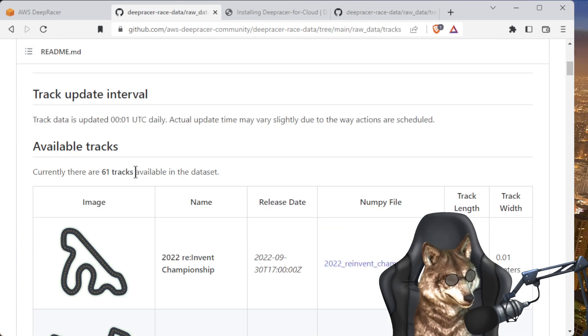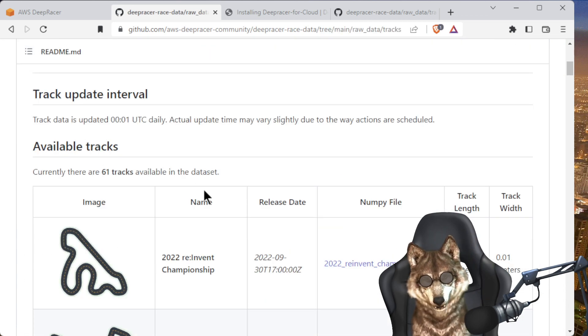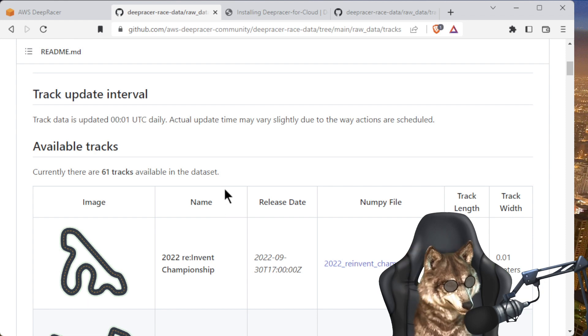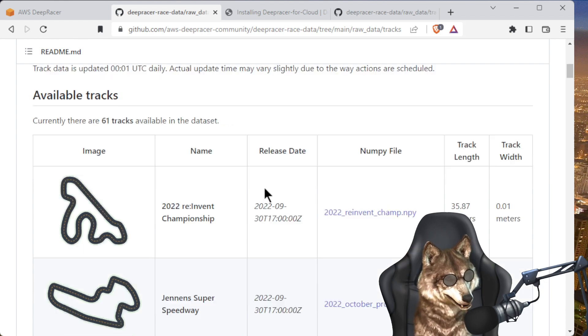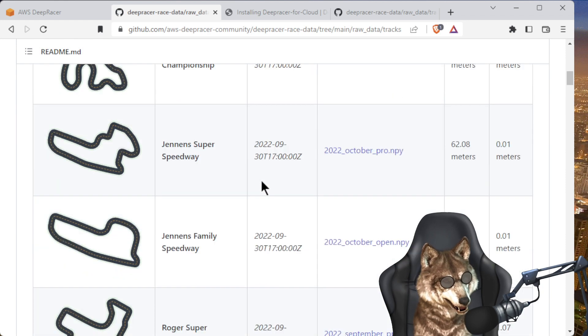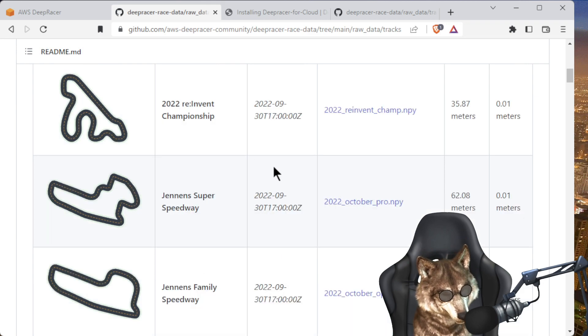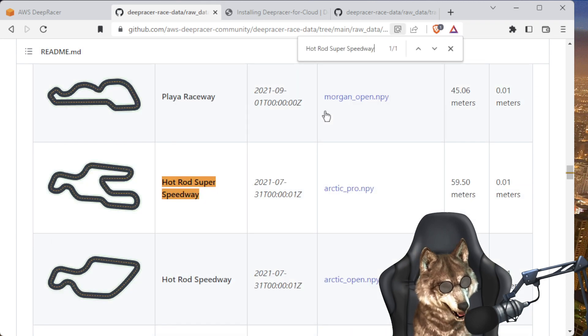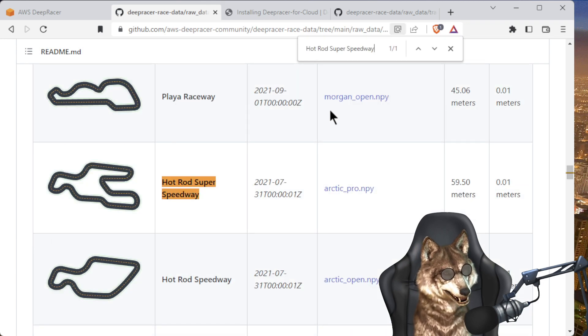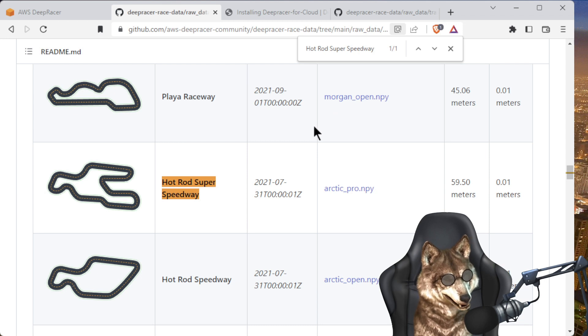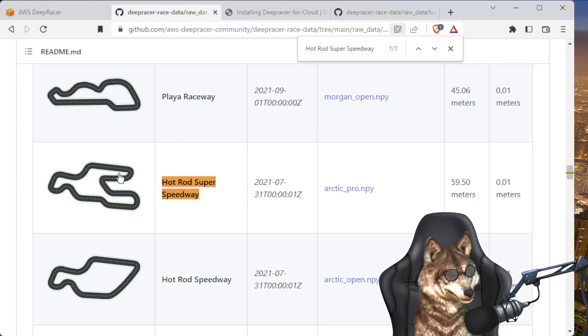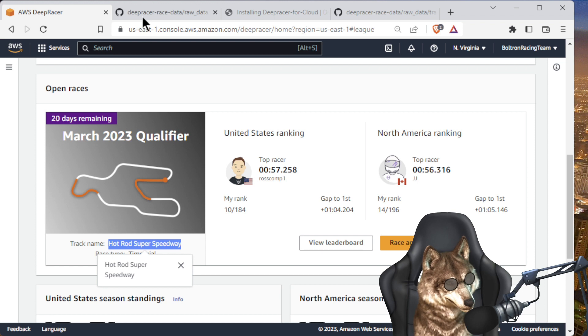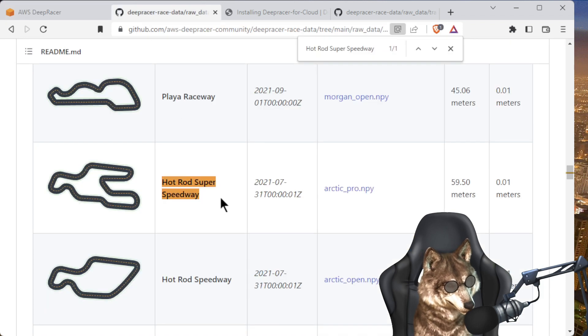And look, it shows you every single track that has been used in DeepRacer. So we can scroll down looking for these, or you can just hit Ctrl+F to find, paste in Hot Rod Super Speedway, and here we go. See the shape? I always like double-checking the shape. Yes, that's the same shape as the race we want to race today.